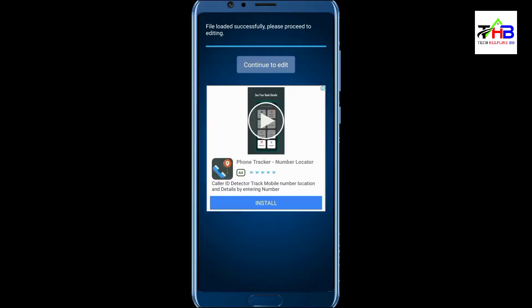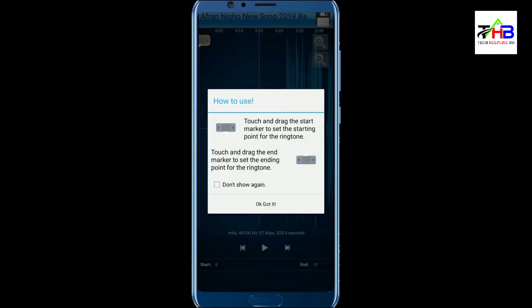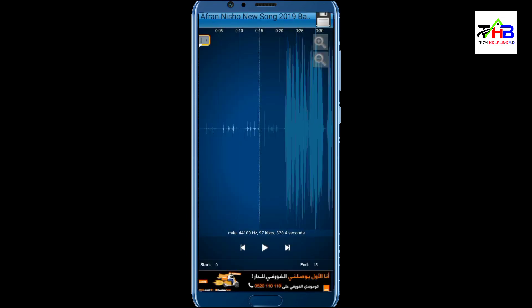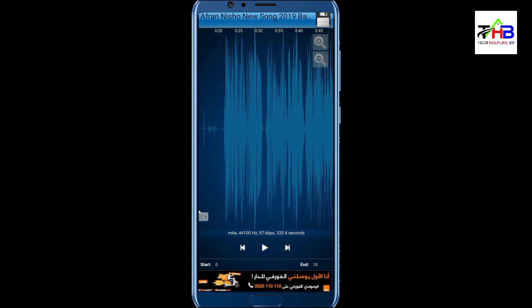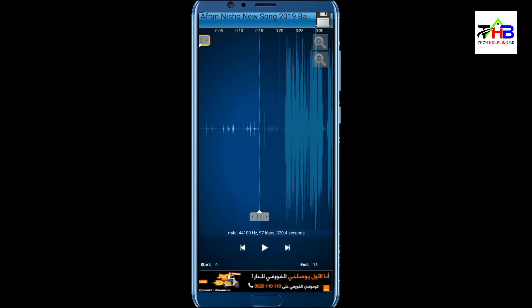Continue to edit. Click on 'Got it' or 'Don't show again' to dismiss the prompt. Now we can see the clip — there are start and end points. This point will be where our music starts. Click on the music to set the start point.